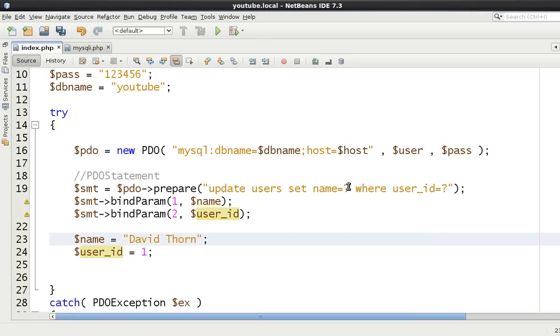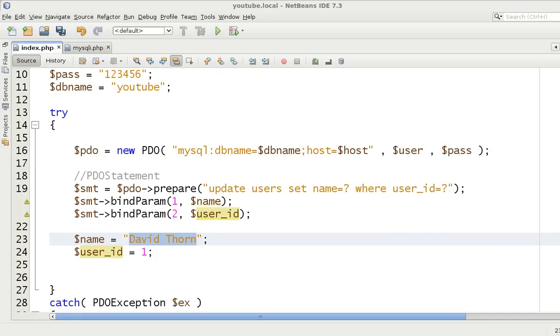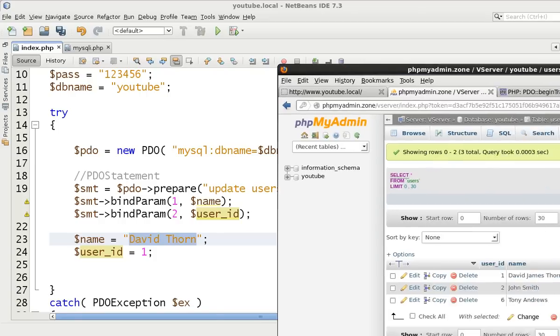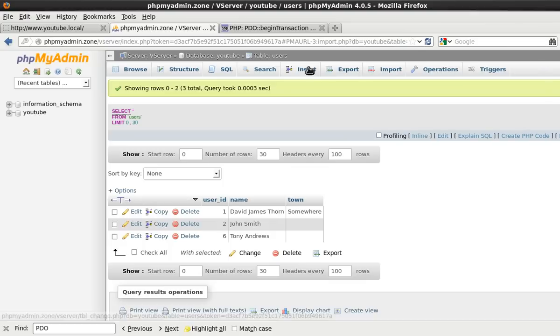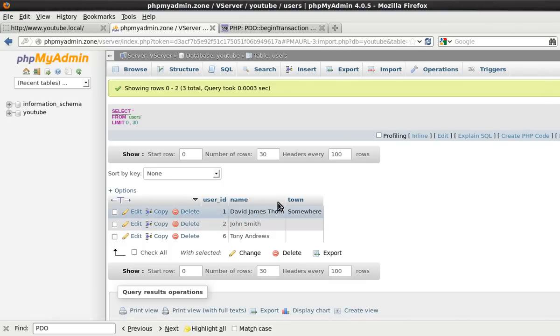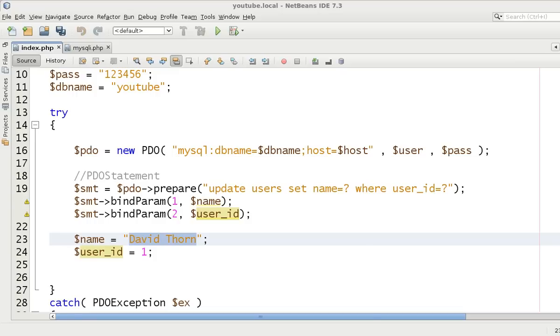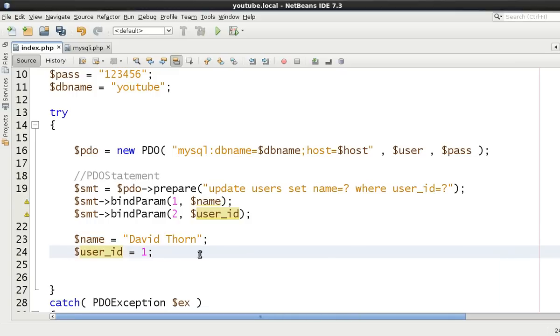So we want to check that out. Okay set name equal to that where user ID equals one. All right so this is what we're changing. At the moment it's David James. Let's just bring this across. Okay and as you can see at the moment it's David James Thorne in here rather than David Thorne which is what we want to change it to.